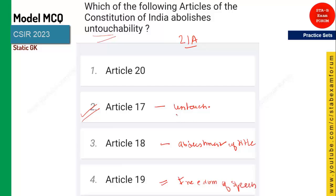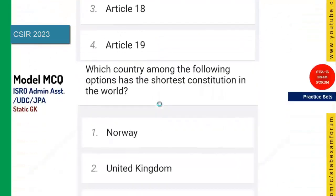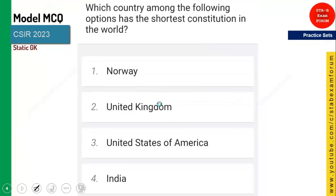Article 20 gives protection — protection against everything. So the answer for this question is Article 17. Just remember it.